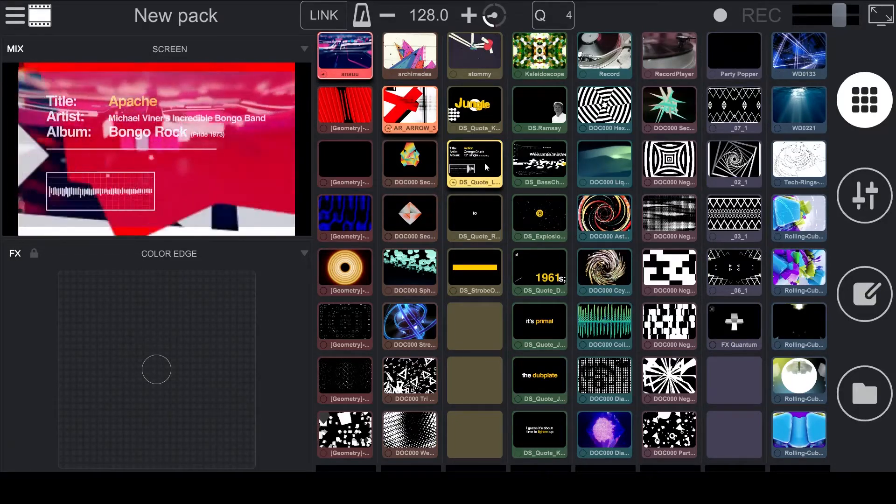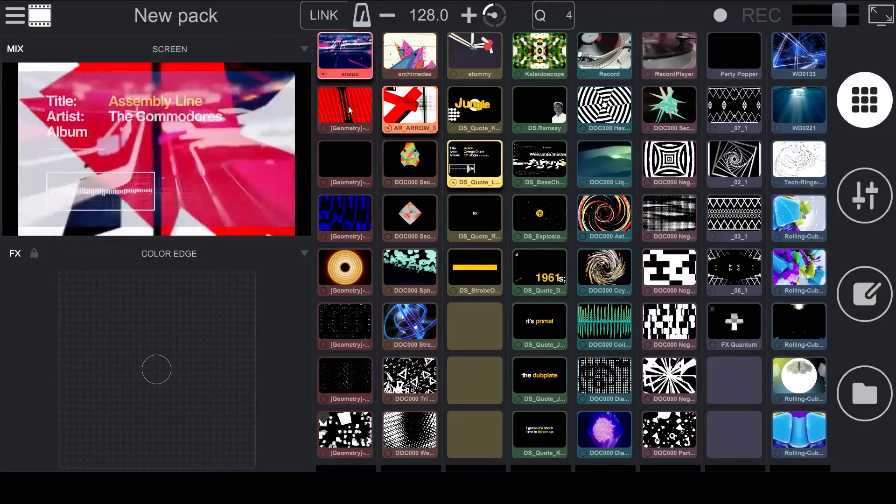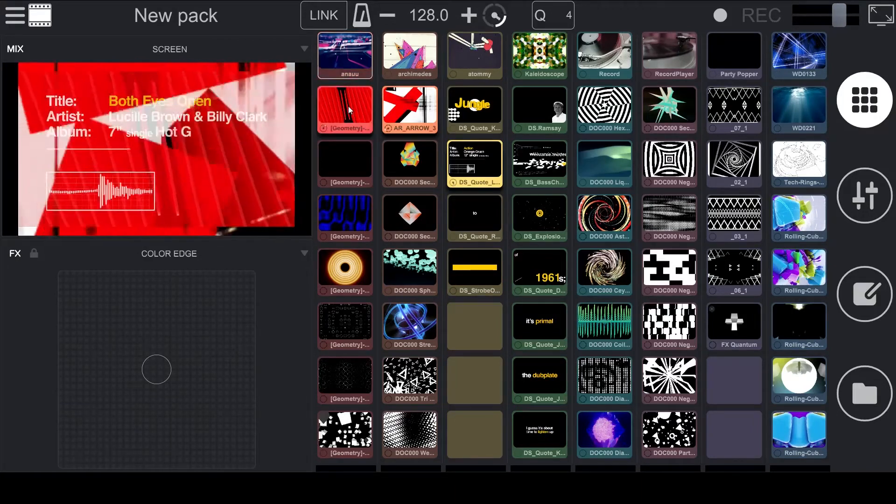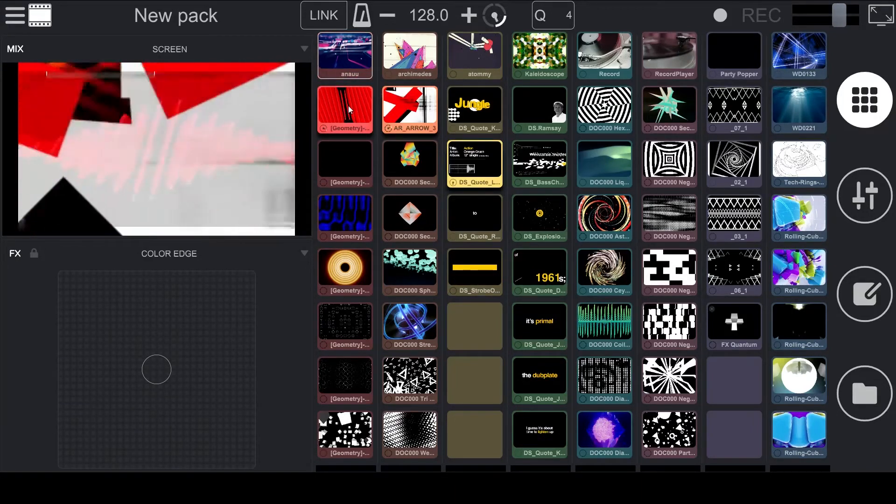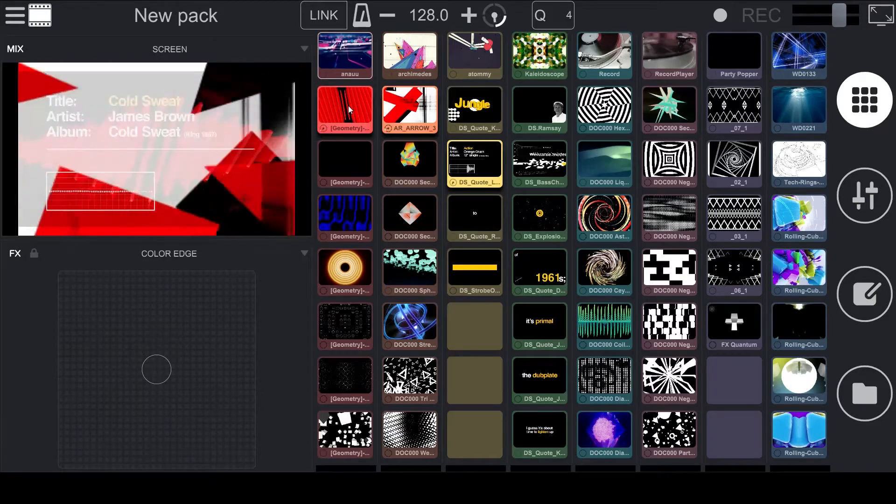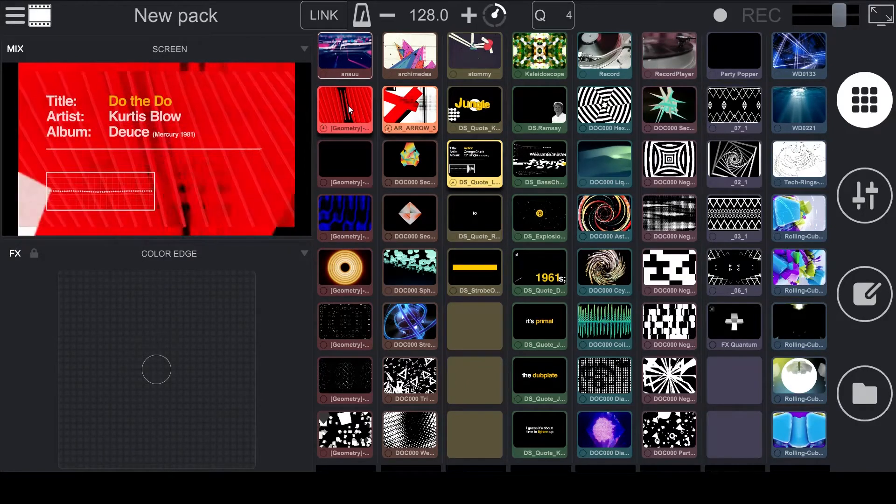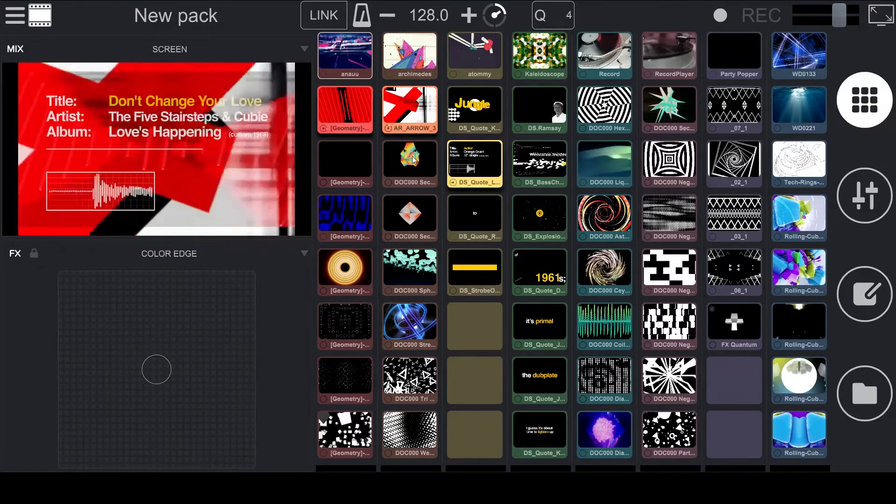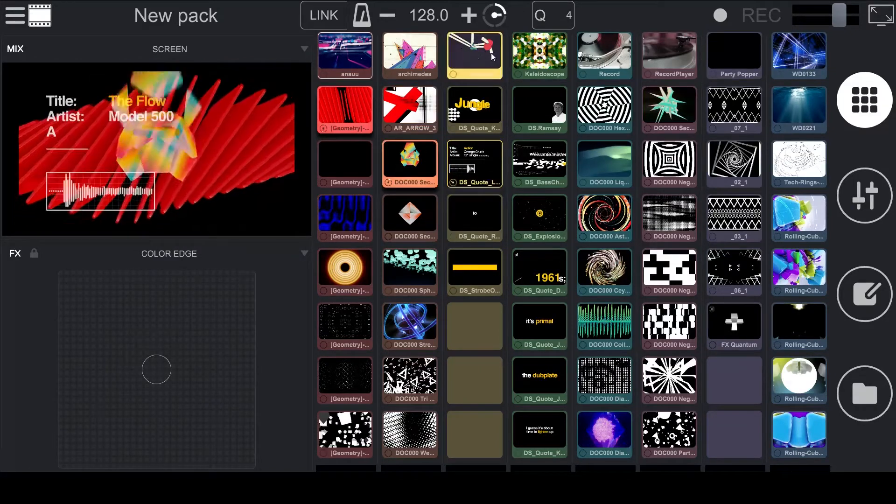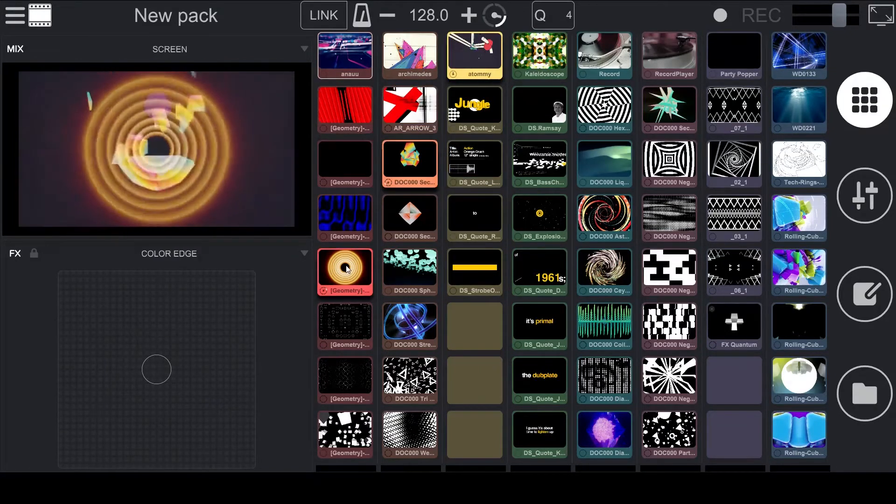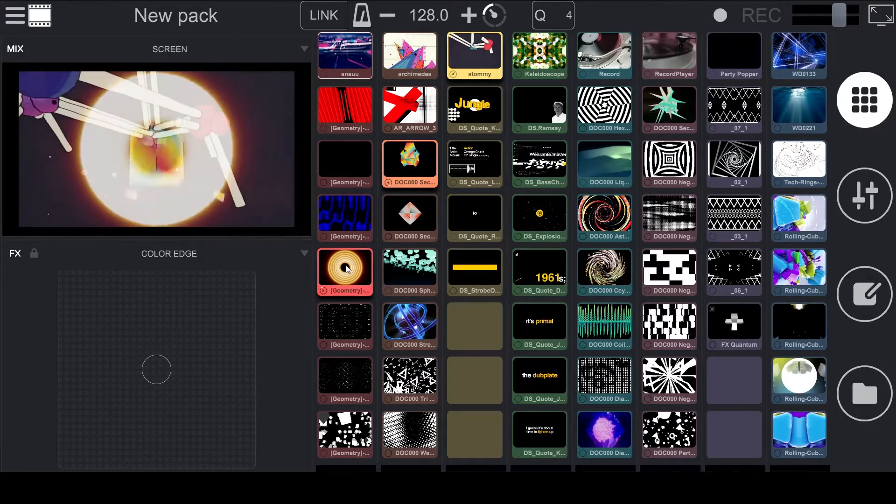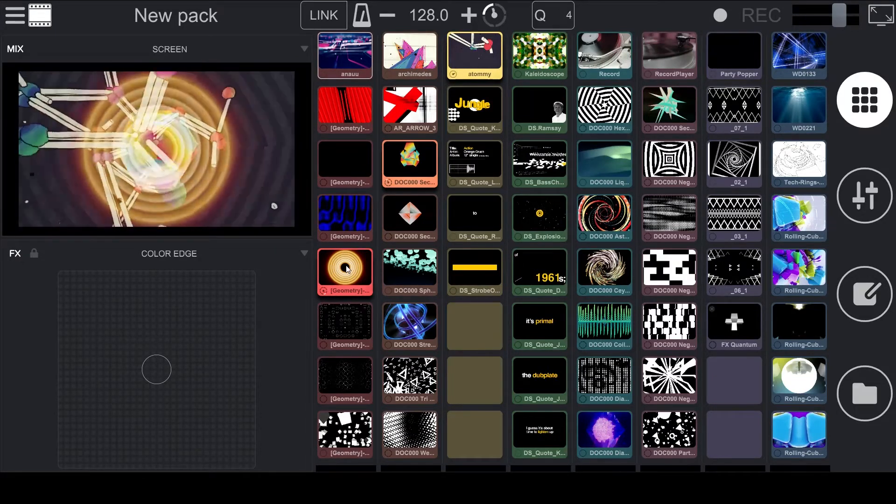As we see here, on our leftmost column, we have the top clip playing. If we select the clip underneath it, you'll see that the top clip stops playing and the bottom clip now will start playing. That is the same if you were to select any other clips in the other columns. So I'll select some other clips here, and you'll see that because they're in the same column, they will overwrite the clip that is already playing in that column.